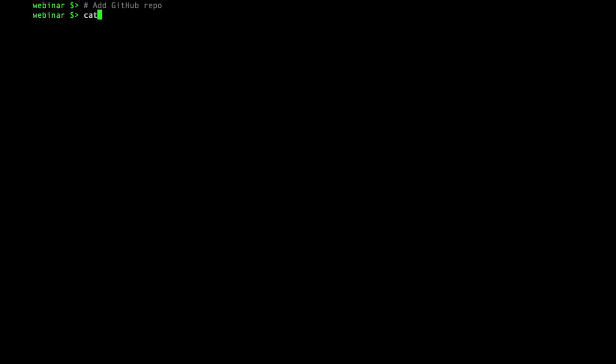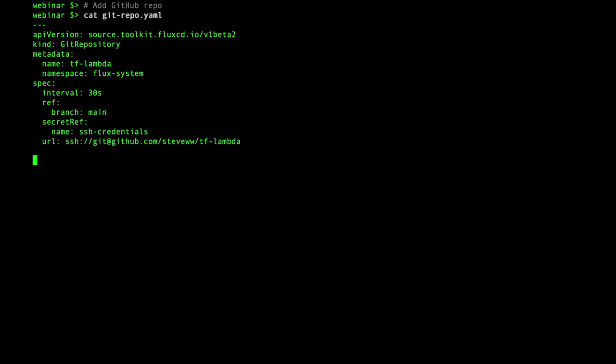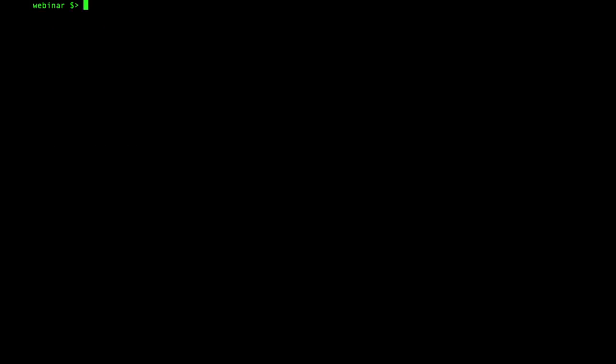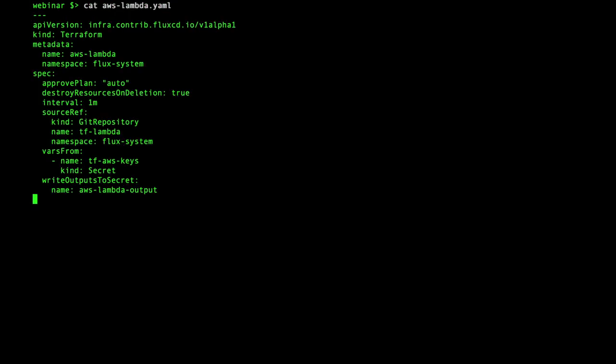Now I'll define the GitHub repository for the source for the Lambda function, consisting of the Terraform files and the body of the function. Finally, the Terraform custom resource definition to bring it all together. Notice how the Terraform custom resource definition references the Flux Git repository resource and the Kubernetes secret with the AWS credentials. It is also configured to write the outputs from Terraform to another Kubernetes secret.